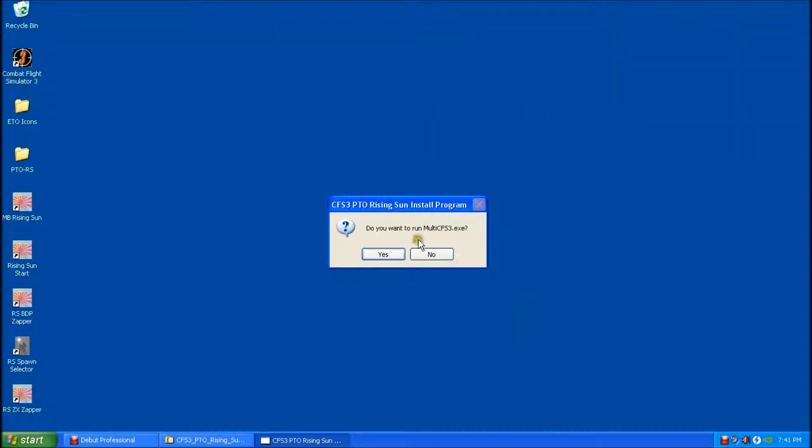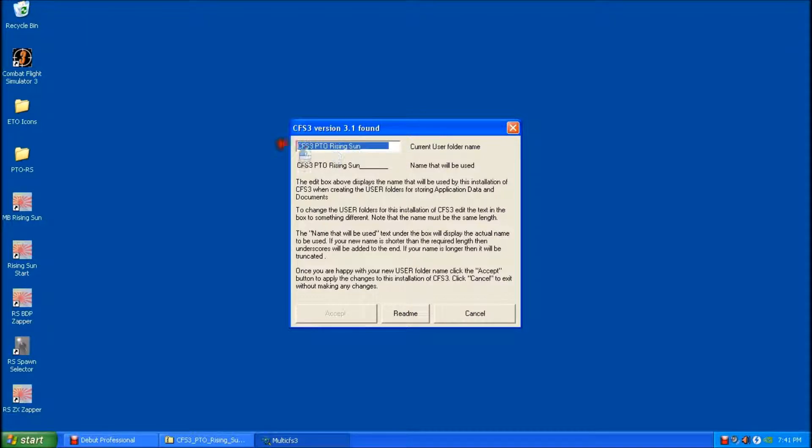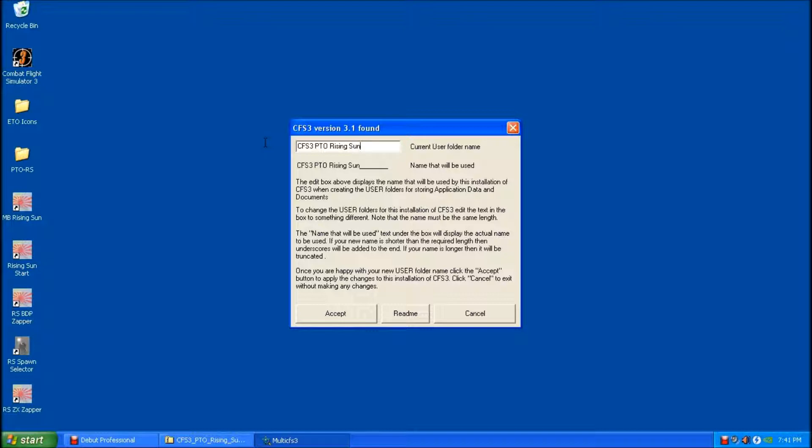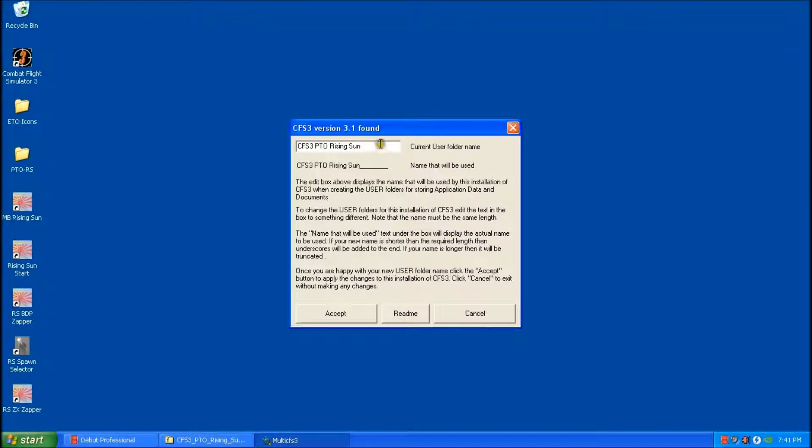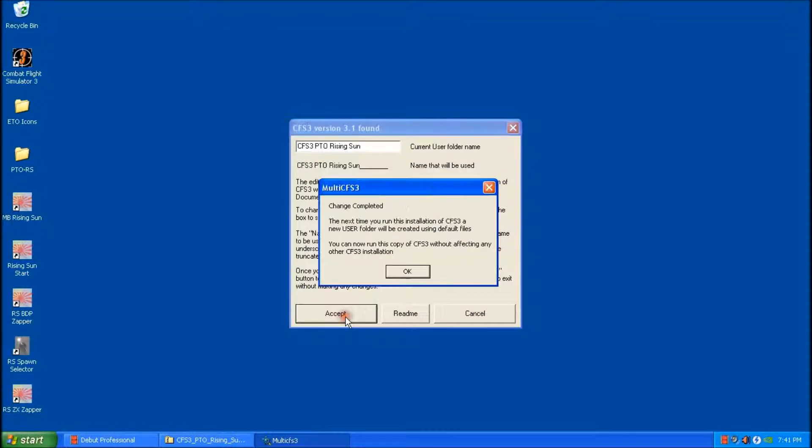And it's asking me if I want to run the multi. I'll say yes. And what we need to do here is we actually need to back this out and then retype exactly the same thing back in again. So it's CFS3PTORisingSun. And click accept. It's important that you retype this rather than just clicking accept on that default that one that was in there. It needs to recreate the statement there. So we'll just click accept.